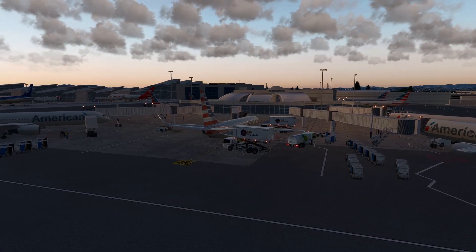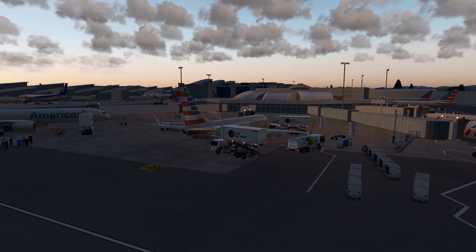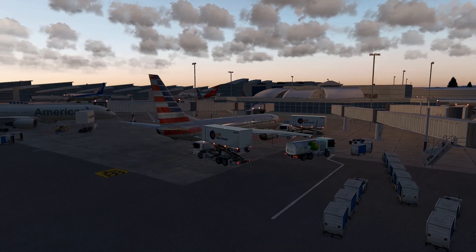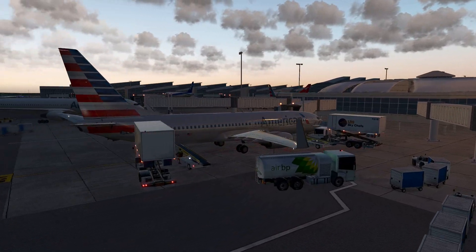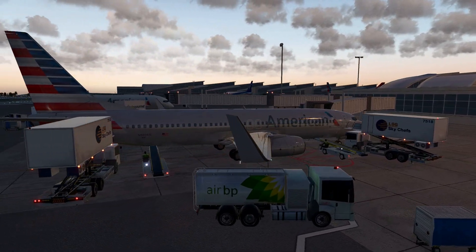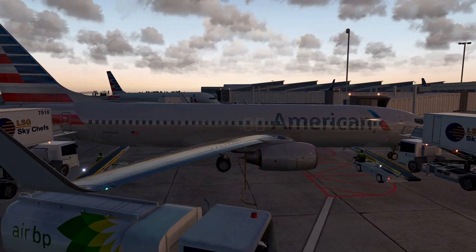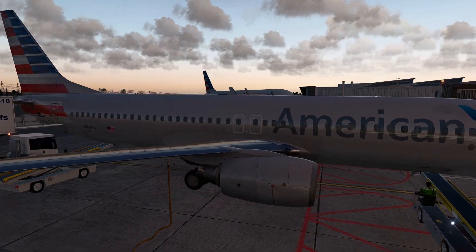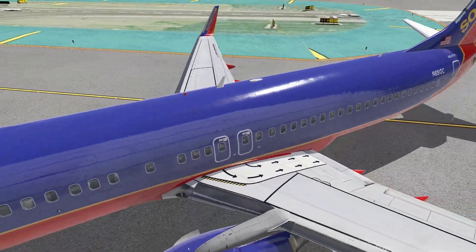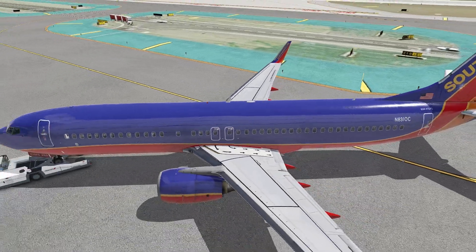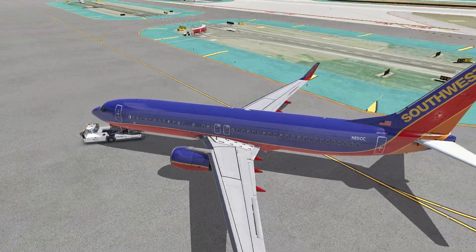What's going on guys, Flyby Simulations here, and welcome to the third episode in my Aircraft's Dissected series, where we delve into every switch, knob, and display in the cockpit of the Zibo Mod Boeing 737-800.